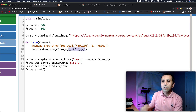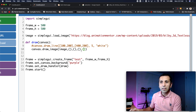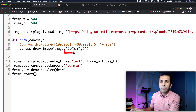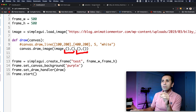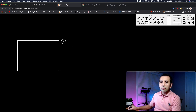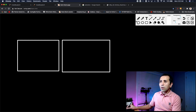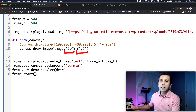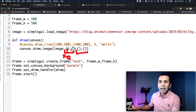All four parameters are coordinates. The first two belong to the image itself, and the second two belong to the canvas. Let me draw a diagram — here is my image and here is my canvas. Each argument is an X or Y value.